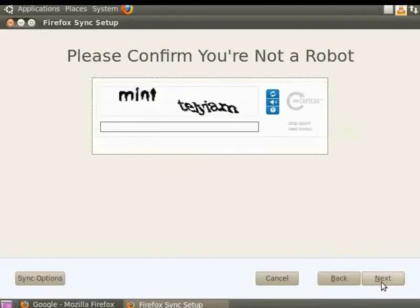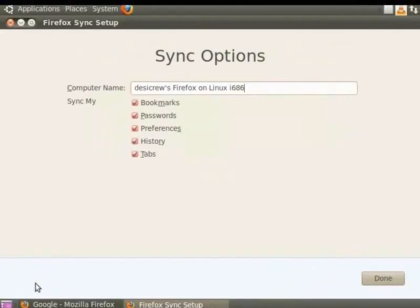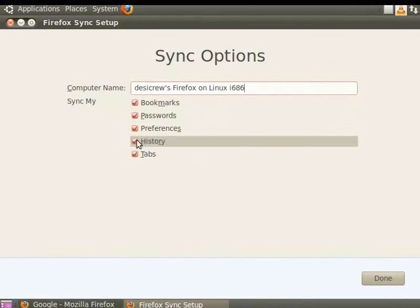Click Next. In the Confirm You are Not a Robot dialog box, enter the words displayed in the box. The setup is complete. Click on the Sync Options button on the left of the Firefox Sync Setup dialog box. You can set your sync options here. For the purpose of this tutorial we shall not change the default options. Click Done.